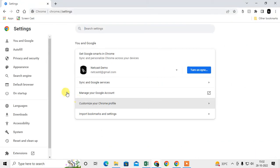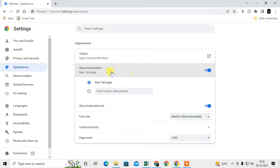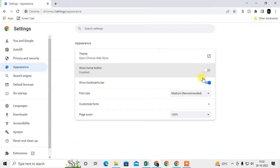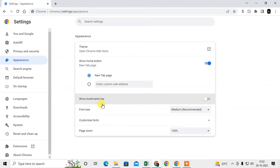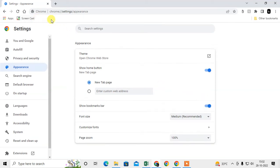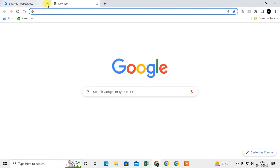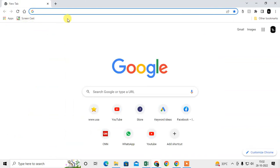Go to Appearance, and here you have to enable the option 'Show bookmarks bar.' Just enable it, and then the bookmark bar will show here. Now you can see this is my bookmarks bar.